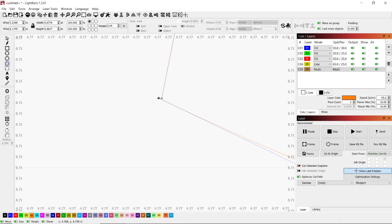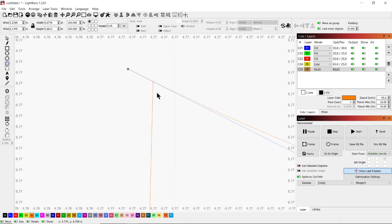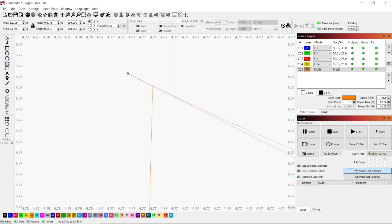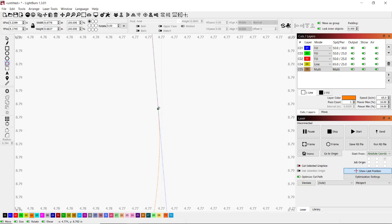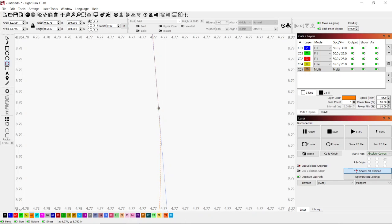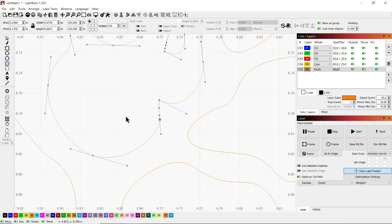I'll grab this square node and bring it over the top of the other one — it'll change to red and change shape. Coming down here, I'll hold shift, highlight this line, hover over it, and click T to trim. Then I'll move that line into position and bring those two nodes on top of each other until they change shape and color, indicating they're joined.